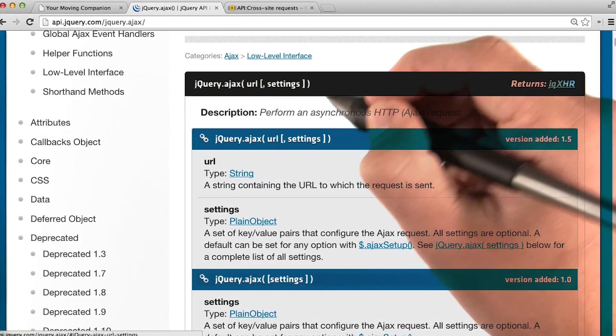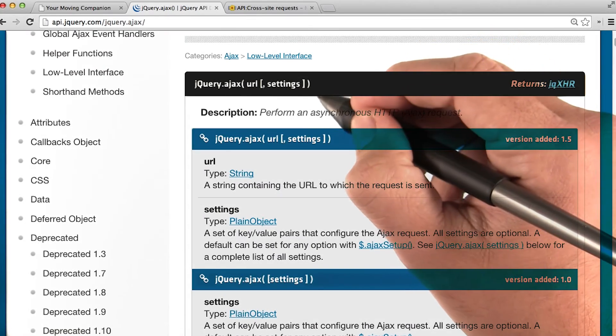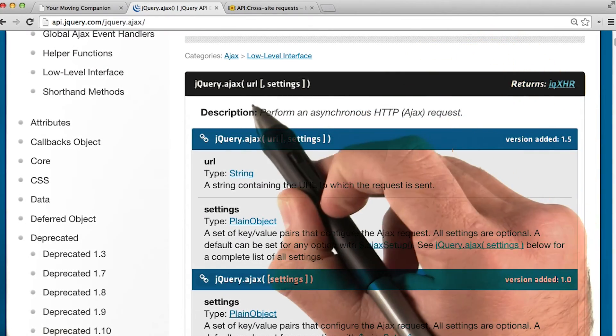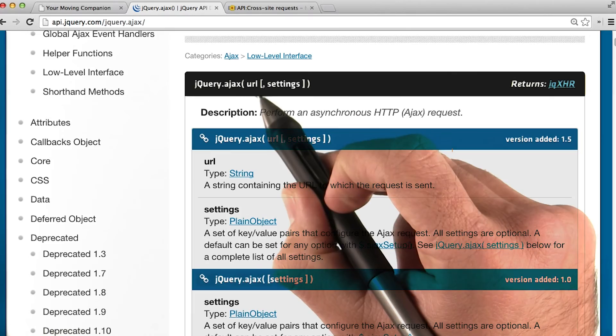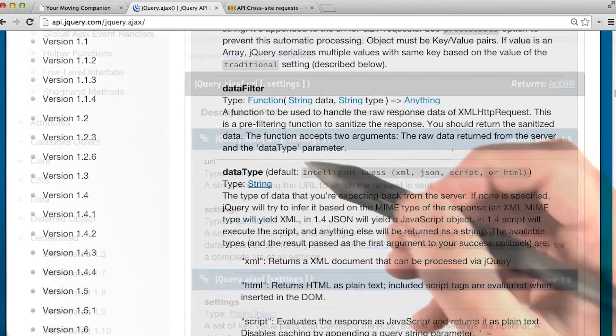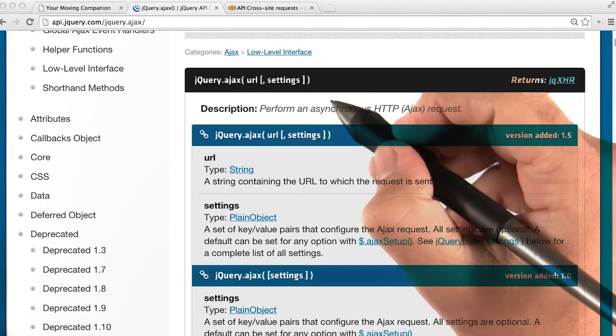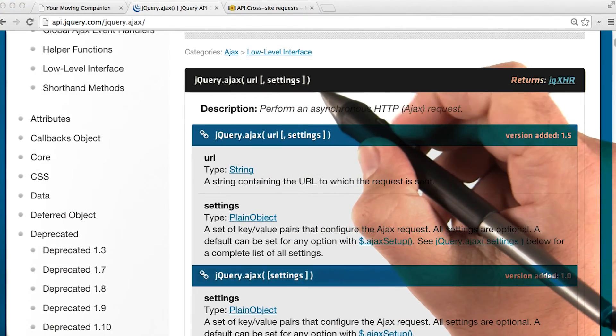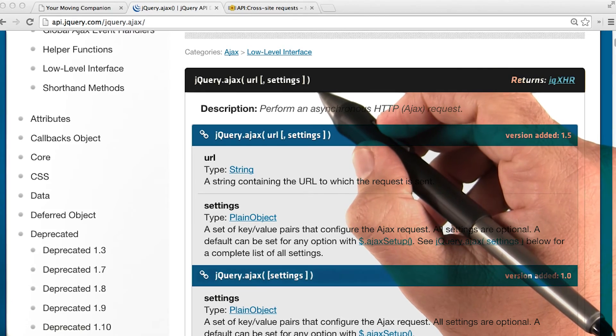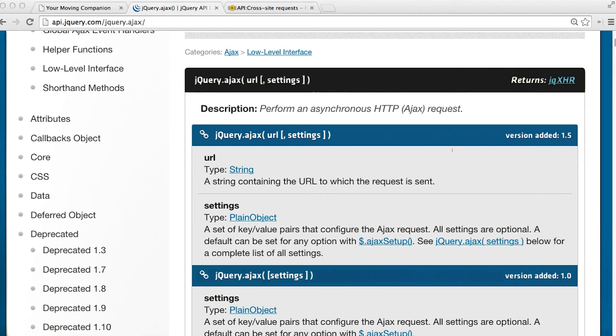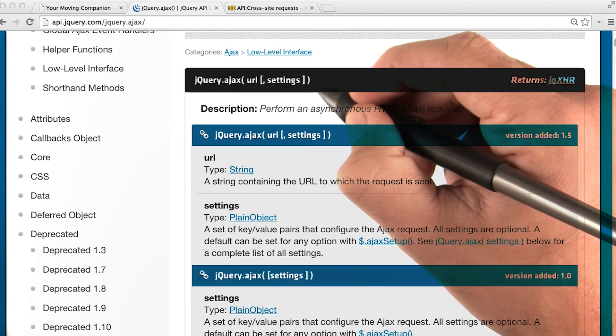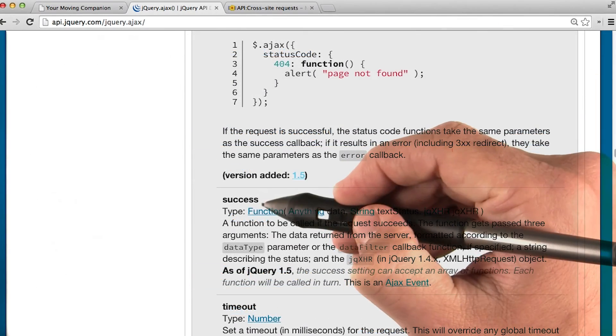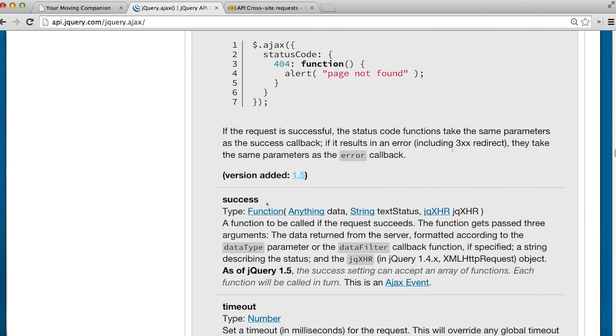You'll need to include a few parameters inside your AJAX request. There will, of course, be a URL. You'll need to include a data type. Notice too in the signature that we don't have an optional success function parameter. Instead, you'll have to set it as a property. Make sure your success parameter is set to a function that you want to run when the request is returned successfully.